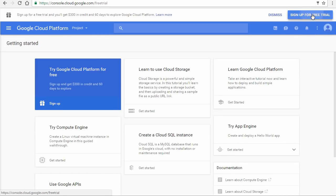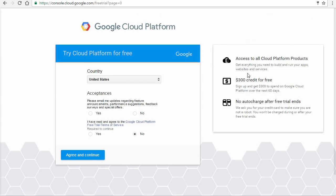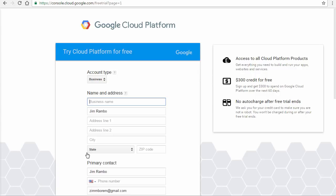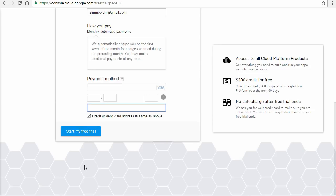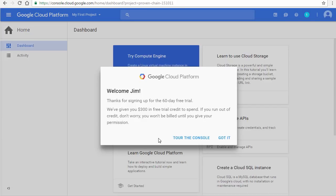Click sign up for a free trial to get a free 60-day trial with a $300 credit. After you enter the credit card information, you should get a creating project message and then a welcome message.